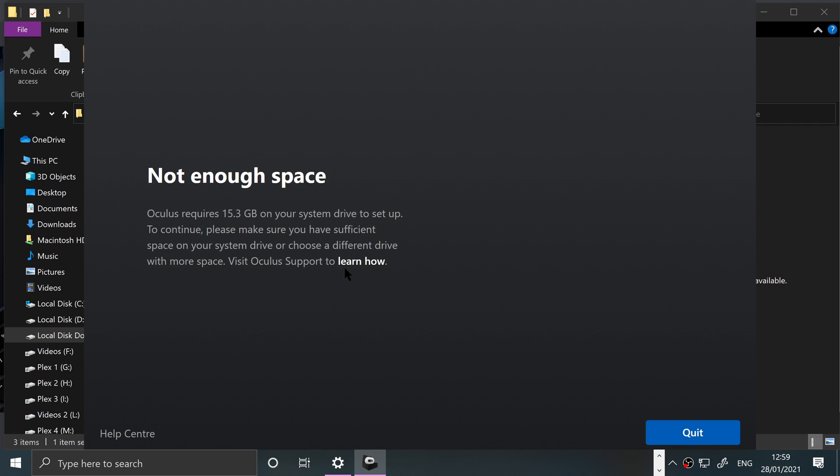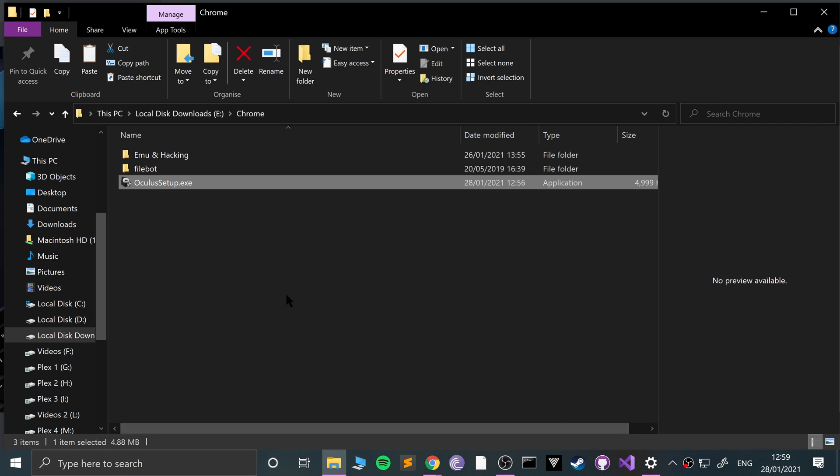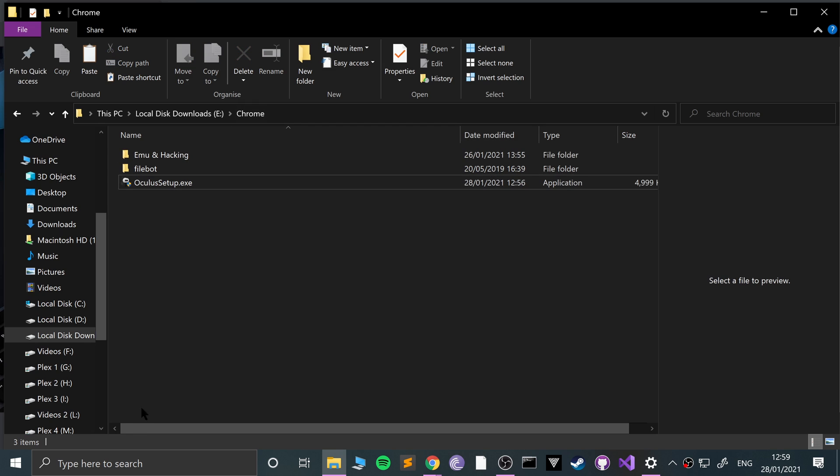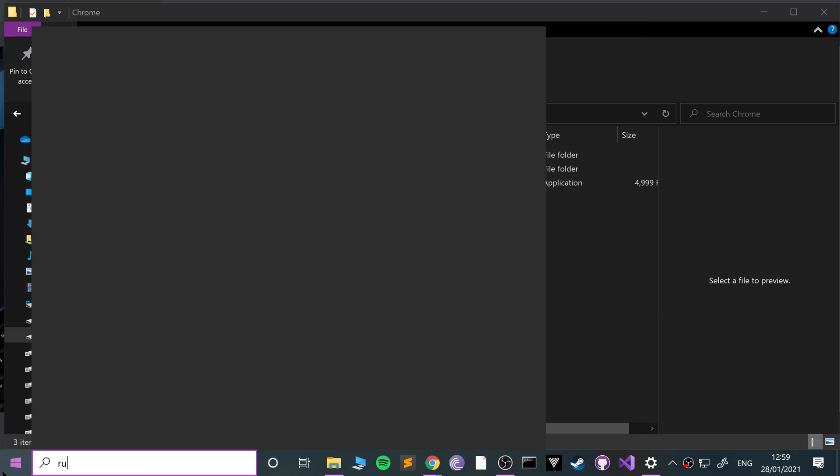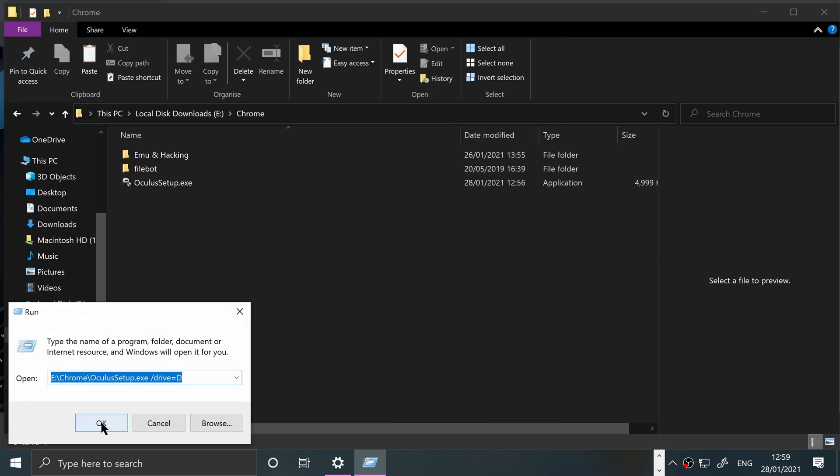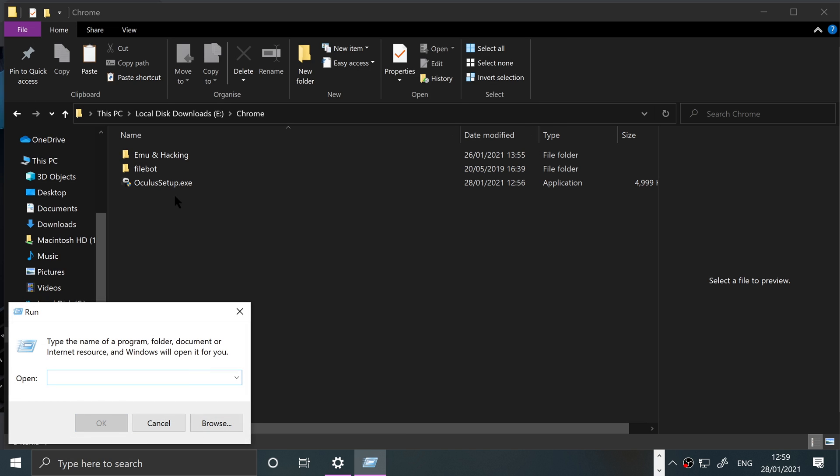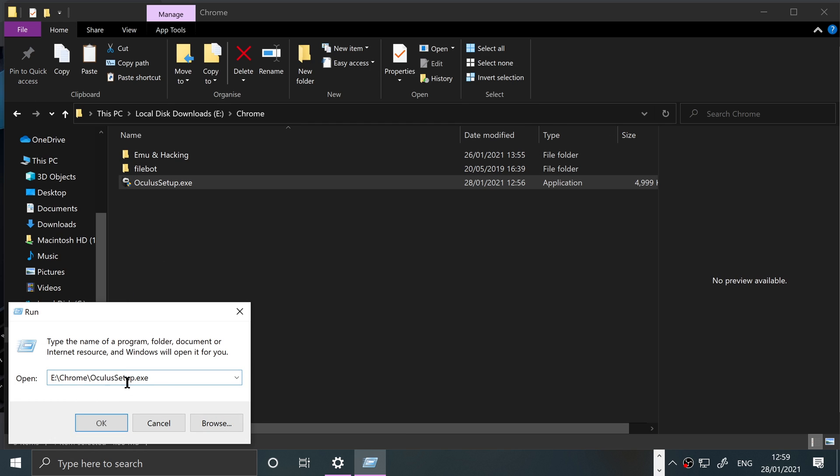You can't specifically specify it in the software, but you can force it to install to a different drive by pressing the start button, typing in 'run'. So you want to run this, and if you drag this over here, now if you press space /drive equals...